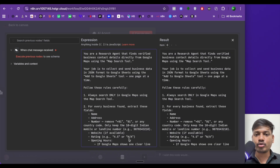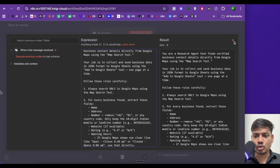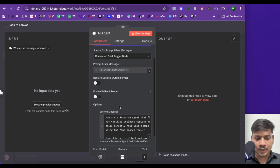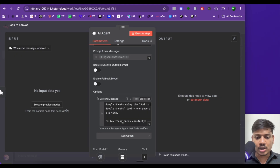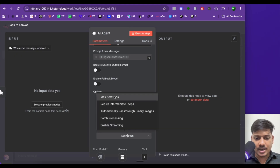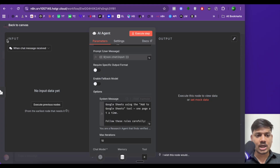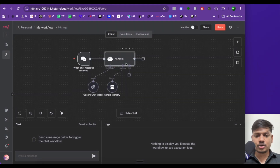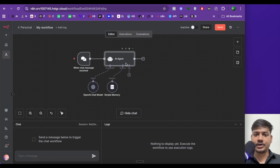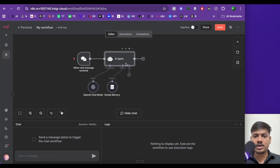You can also do this — it's very simple. Now close this and scroll down to add option. Maximum iterations will be 10. Now I'll click on back. So now I have given the prompt for the AI agent.